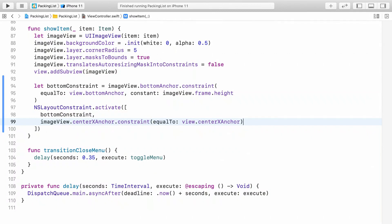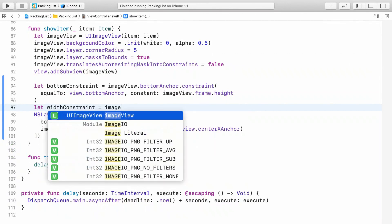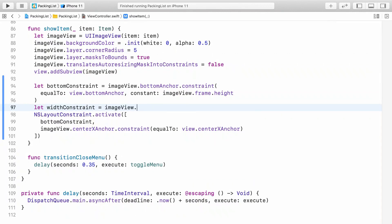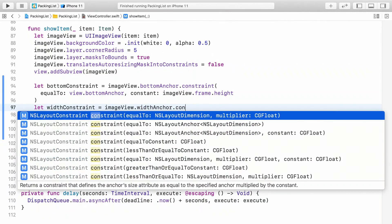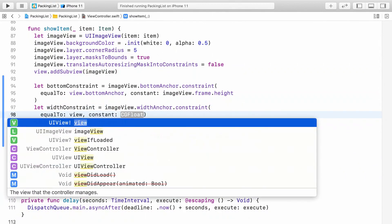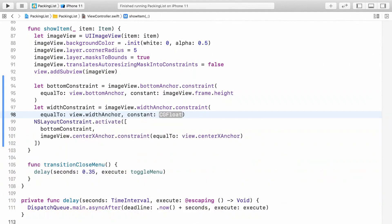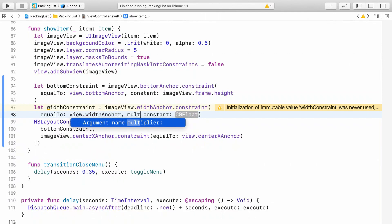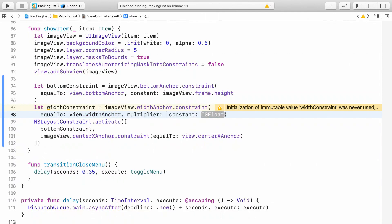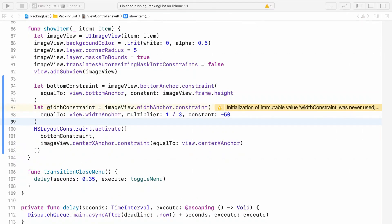Next, constrain its width using a multiplier and a constant, and let's store that in another constant because we'll be animating it. Make the image view a third of the view controller's width minus 50 points. Don't forget to add that constraint to what's getting activated.